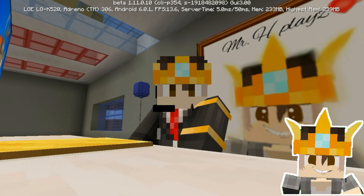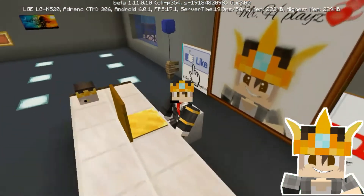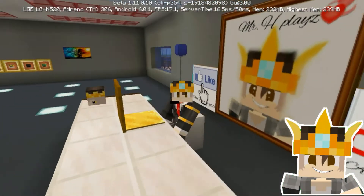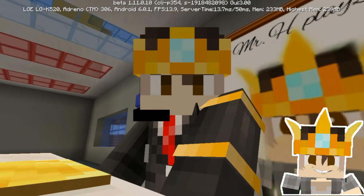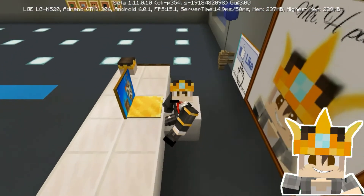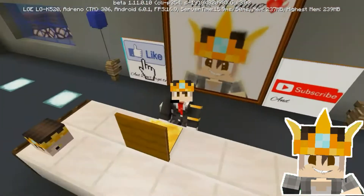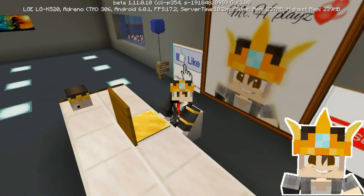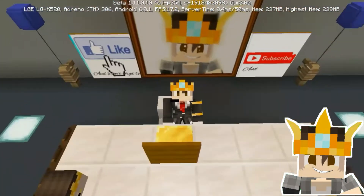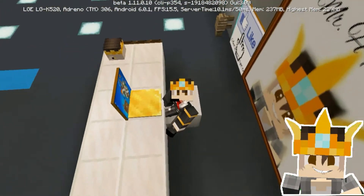Welcome to my channel and welcome to MCPE. Today I'm going to teach you how to make four different types of potions in Minecraft. You can make this in Minecraft PC. I made a new YouTube station and you can download it from UTK.